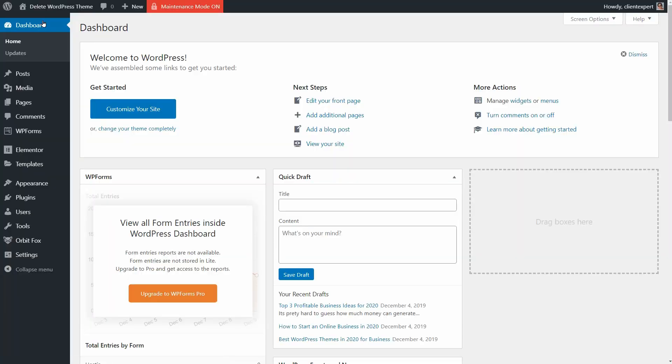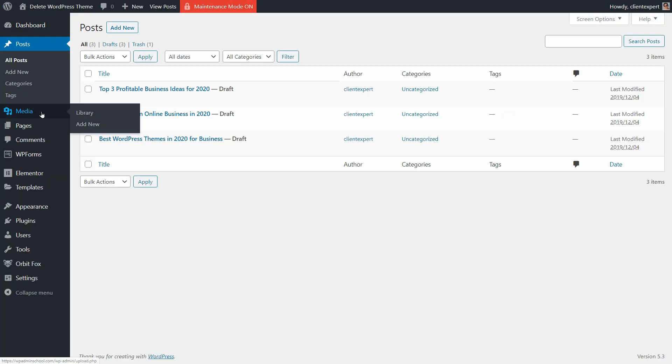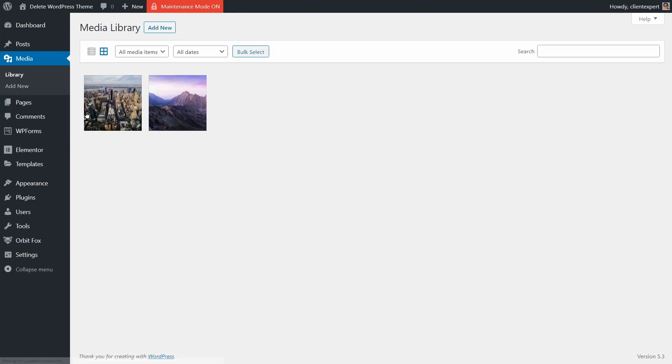When switching from one theme to another, the posts, pages, and files in the media gallery of your WordPress website remain untouched.